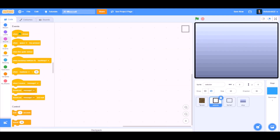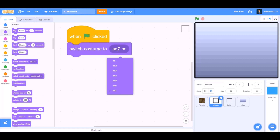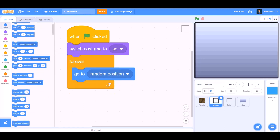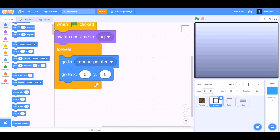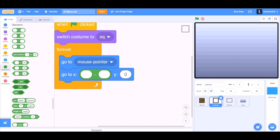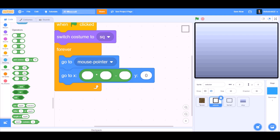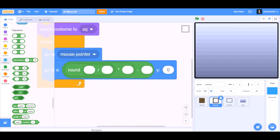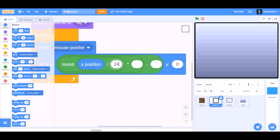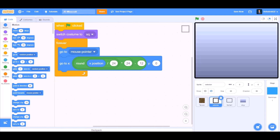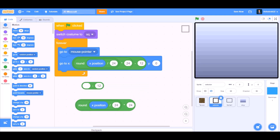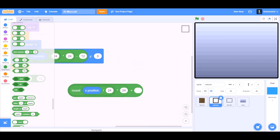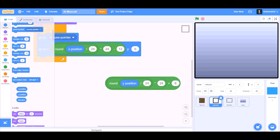Now we'll code for a selector. When the flag is clicked, switch costume to square. We'll go to Controls and take forever. Go to mouse pointer — so it will always follow the mouse pointer. Go to X and Y. For X: round of X position divided by 24, multiplied by 24, minus 12. Duplicate this code, remove the minus and take an addition sign instead. Change the values to 6 and put it in Y.